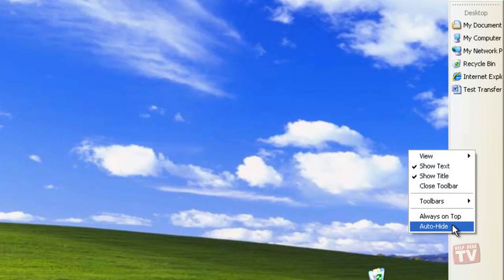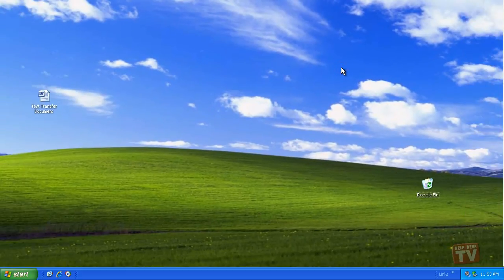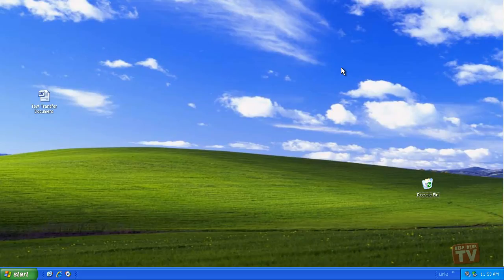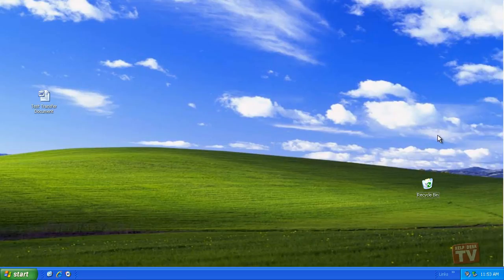With that setting selected, the toolbar slides into the side of the desktop, leaving only a thin line as a reminder of its presence. When you want to use a toolbar, simply move the mouse pointer to the edge of the desktop and the toolbar springs into view.